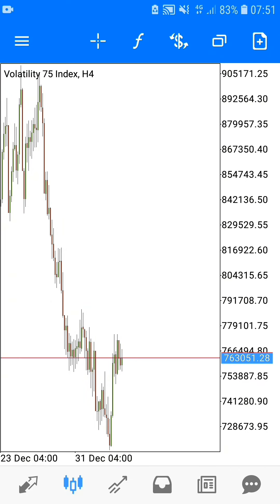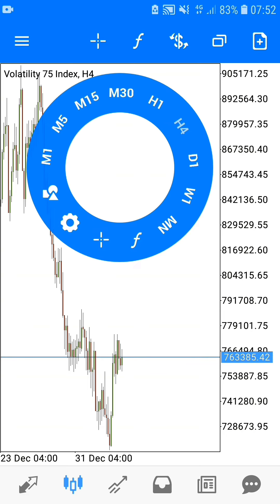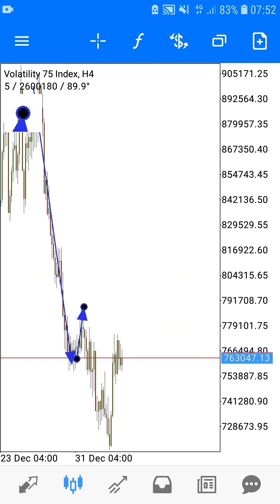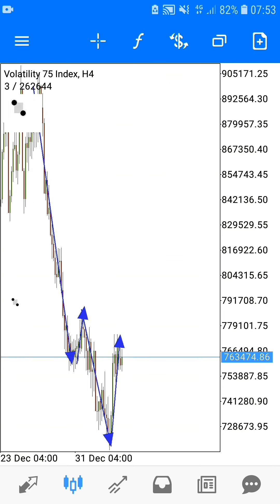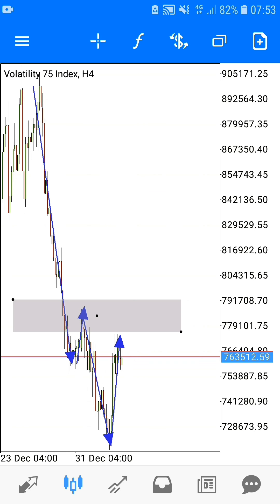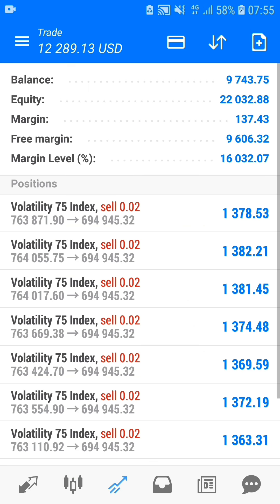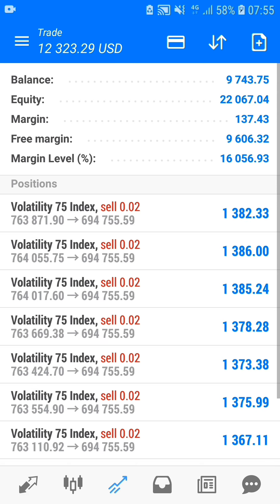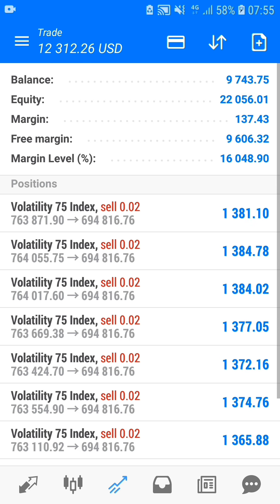Hello guys and girls, welcome once again to your favorite channel Forex Crop House. Today I'm going to show you how to perfectly trade the Volatility 75 Index with this latest price action strategy. Furthermore, in this same video I'm also going to show you a live trading example through which I was able to make more than $12,000 with just a single trade, but of course with multiple opening positions.